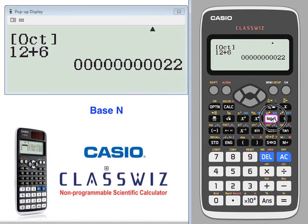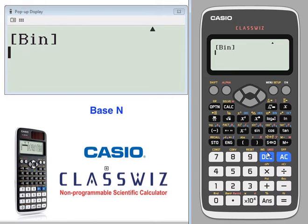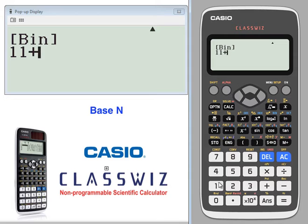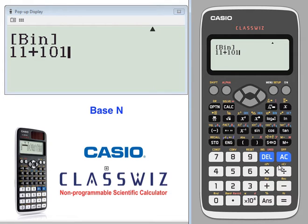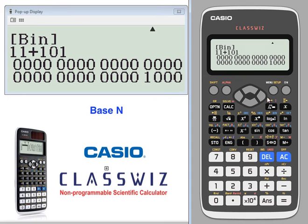Let's start in binary. Let's calculate what 11 in binary plus 101 in binary equals. Binary only uses zeros and ones, and these are powers of 2. Let's see what that calculation turns out to be in decimal.